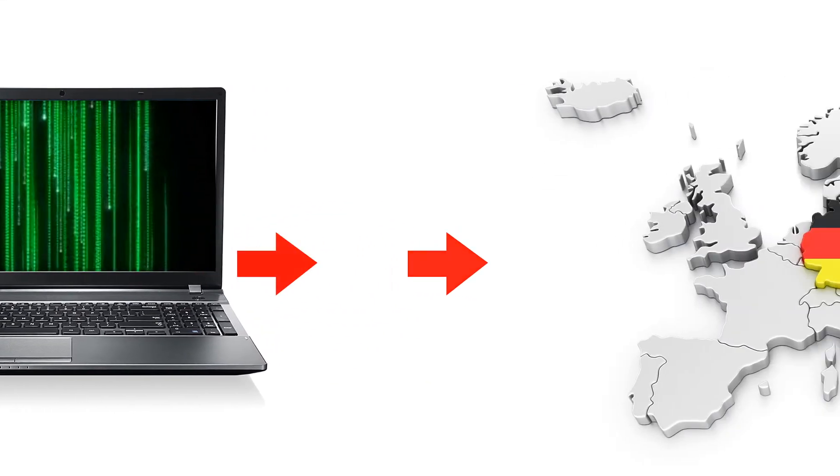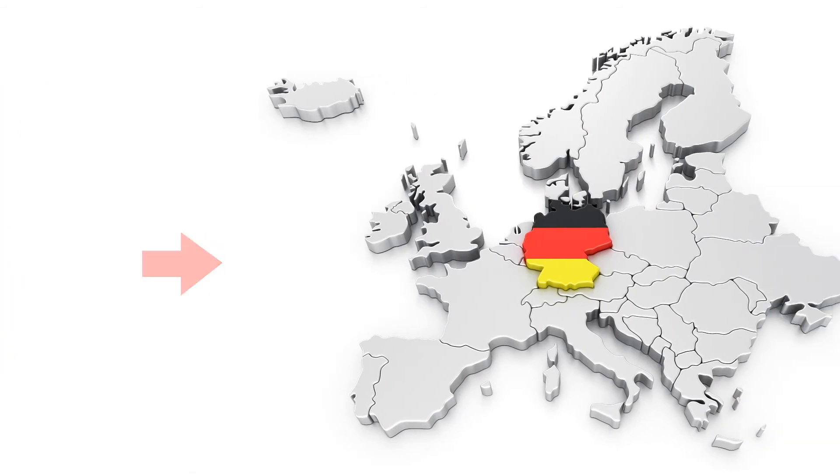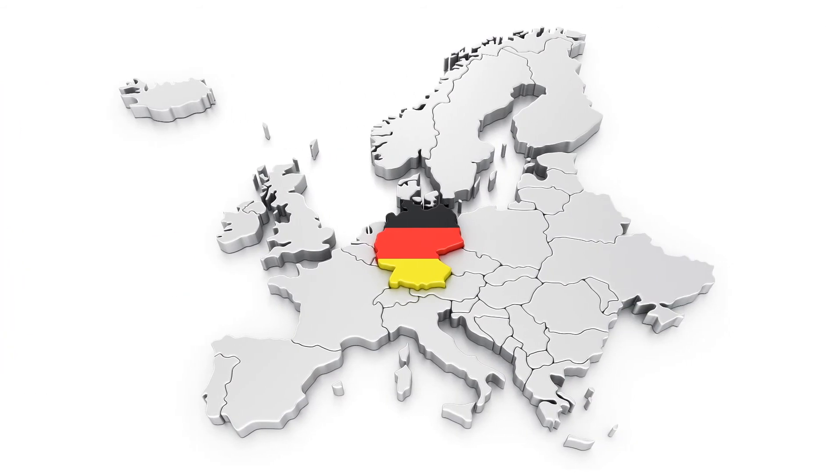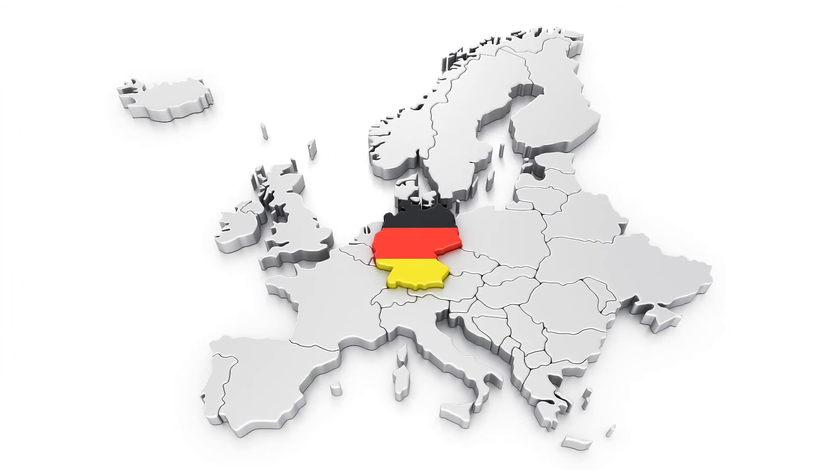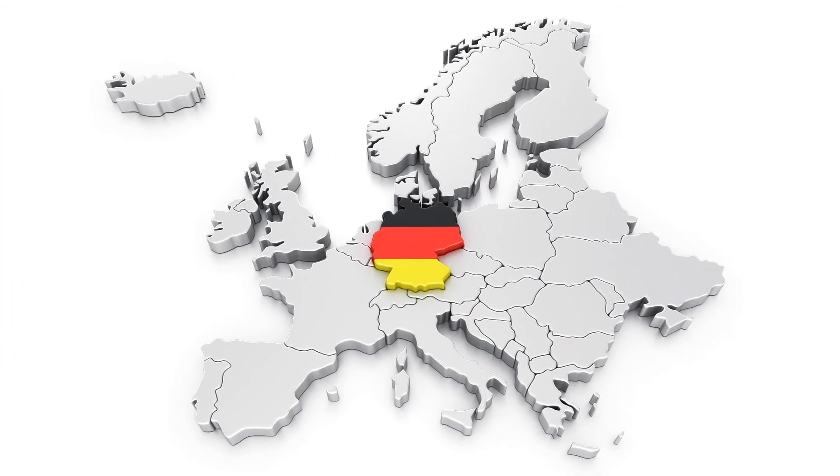This encrypted data is then sent through our secure servers to the biomapping center in Germany.